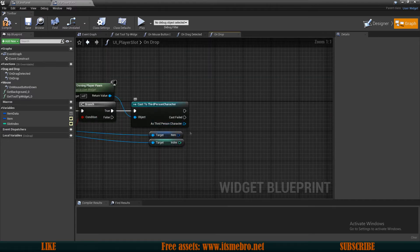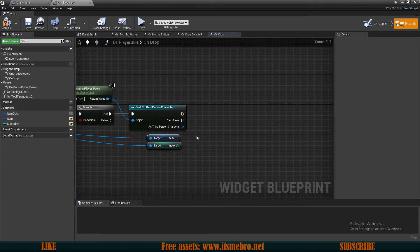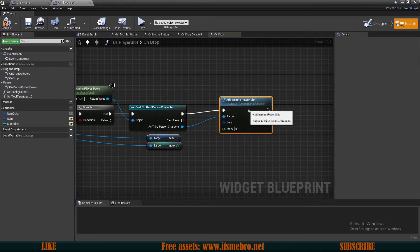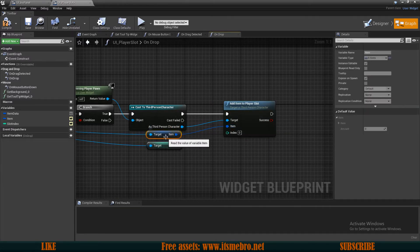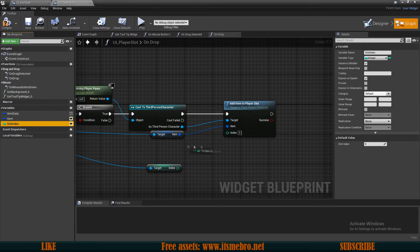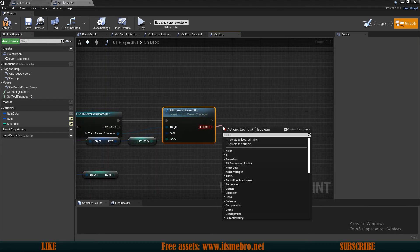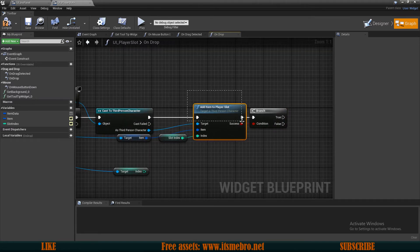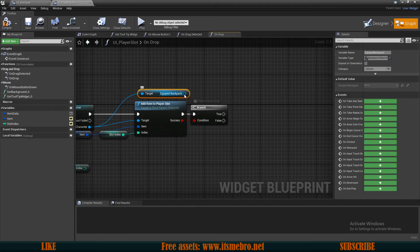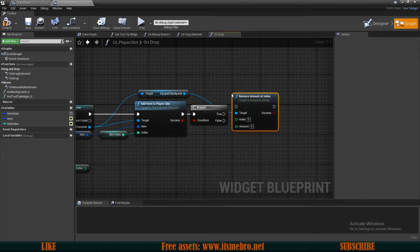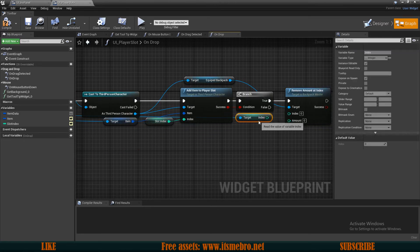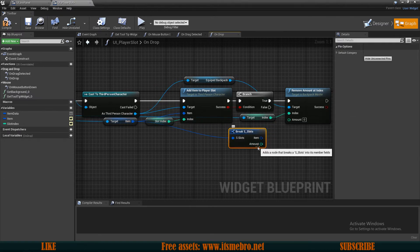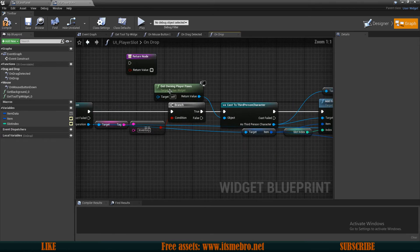Now, let's see. So we have the player slots. Then probably we shall begin with trying to add to that specific slot. So let's try to add item to player slot. The item itself is this one right here. And the index is the slot index that we have in this widget. So now we can do a if branch check to see if we were successful with this operation right here. And if we were, then let's get our equipped backpack of our character. And from this one, we need to remove amount at index. The index is this index right here. And for the amount, let's split the item structure. Connect the amount.